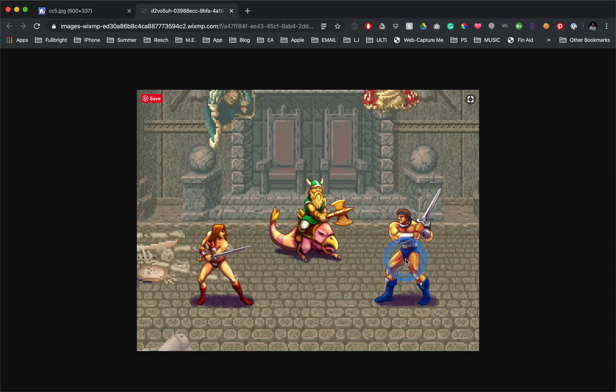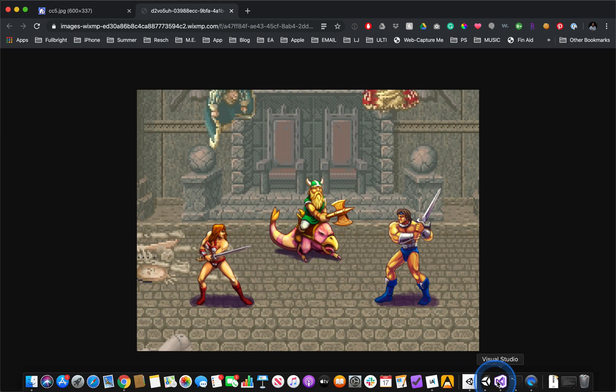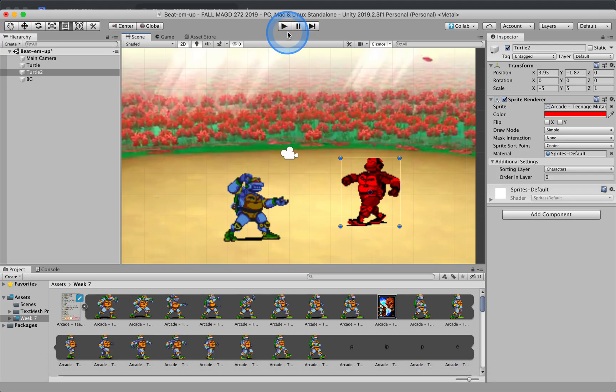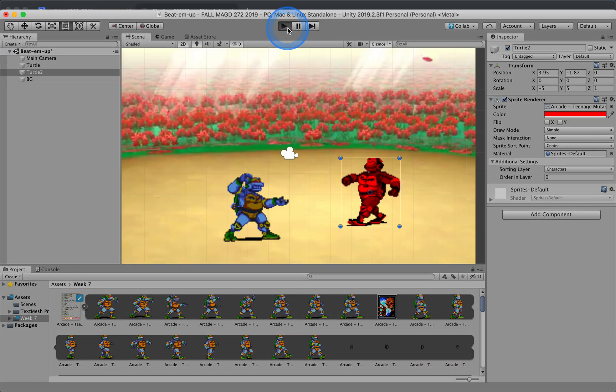So if these characters were to move closer to each other, this blue character should be in front of this green character. By default, Unity does not have this setup, and let me illustrate this right now.